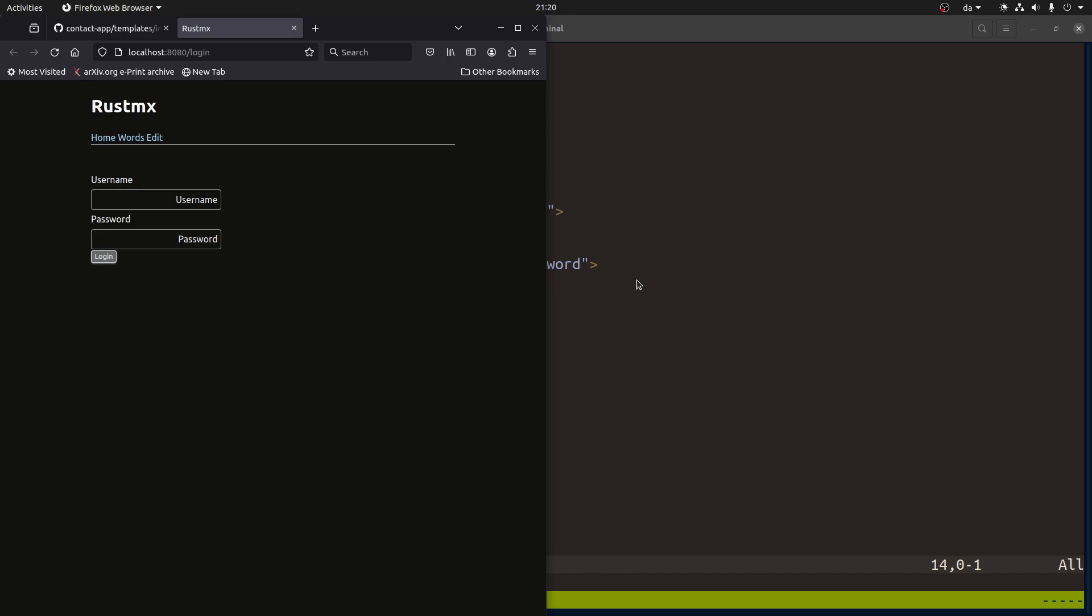So today we'll try to create a login flow for this application. Last couple of videos we looked at the prerequisites you need for authentication and password hashing and secure tokens. Now let's try to put it to use.